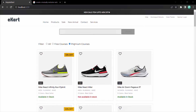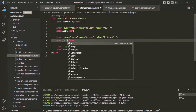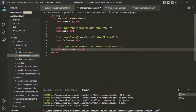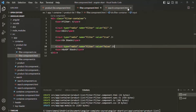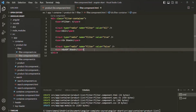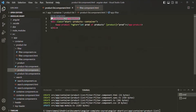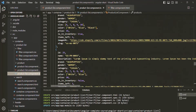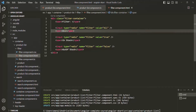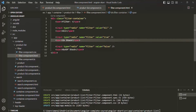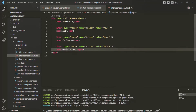Now, what we want is to use these radio buttons to filter the products. Instead of calling them free courses and premium courses, I want to call them 'in stock' and 'out of stock'. If the product is in stock, the value is going to be true; if the product is not in stock, it is going to be false. After these radio buttons, we want to display the total number of products, the total number in stock, and the total number out of stock.